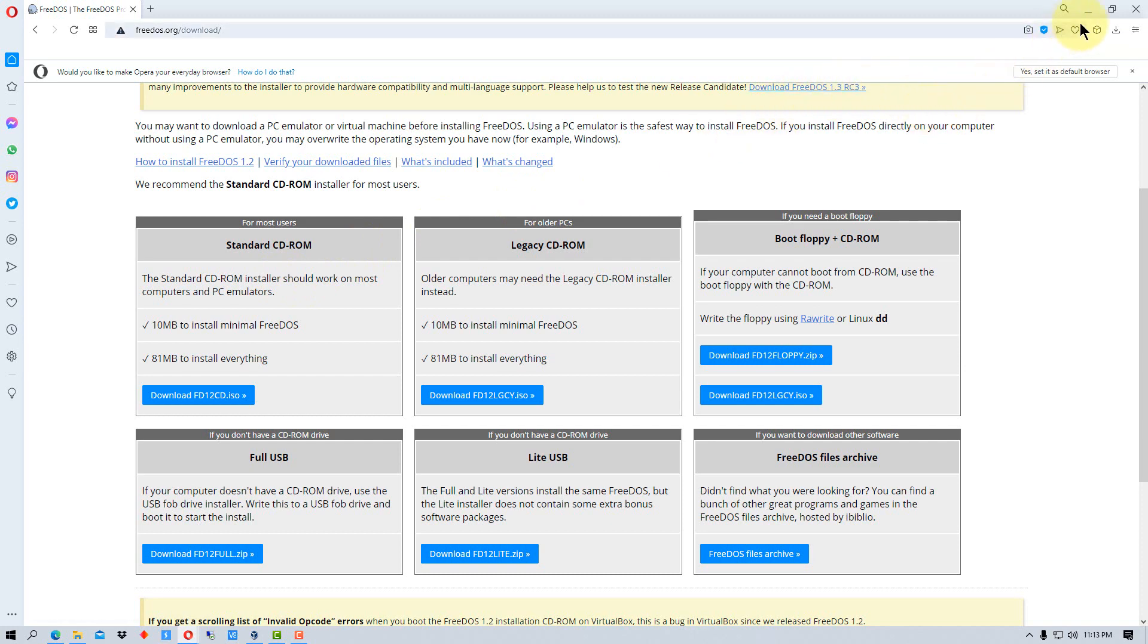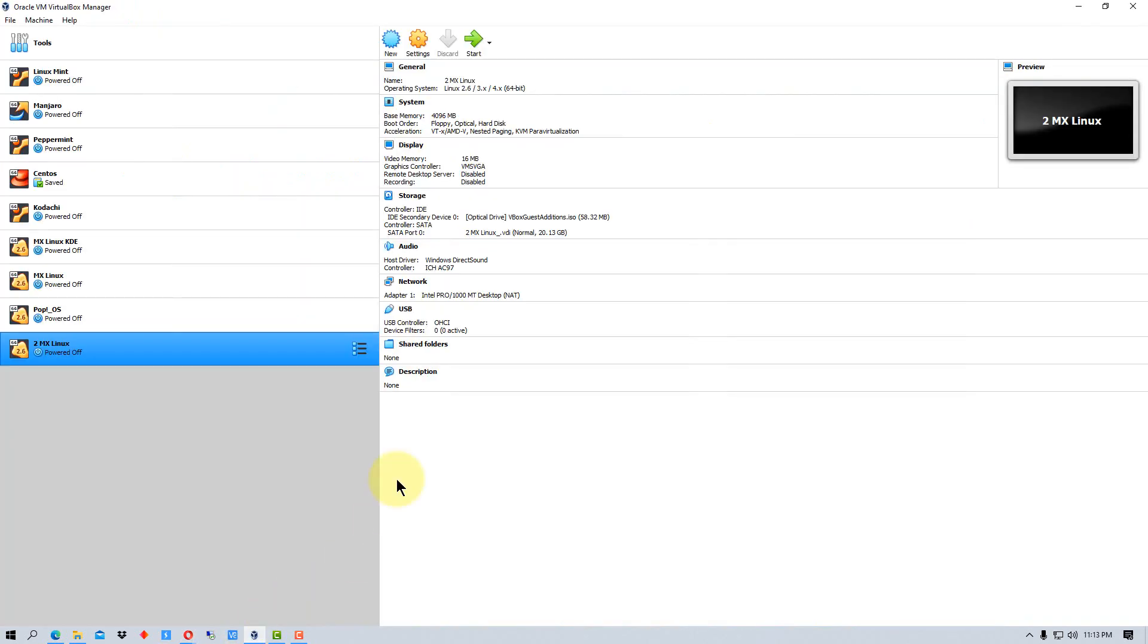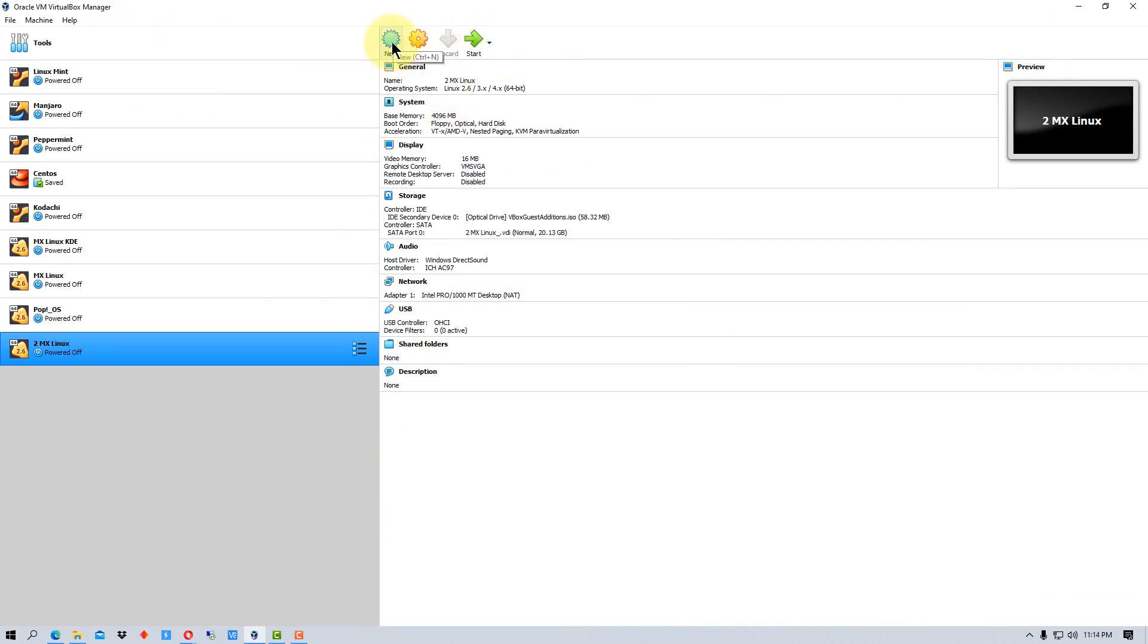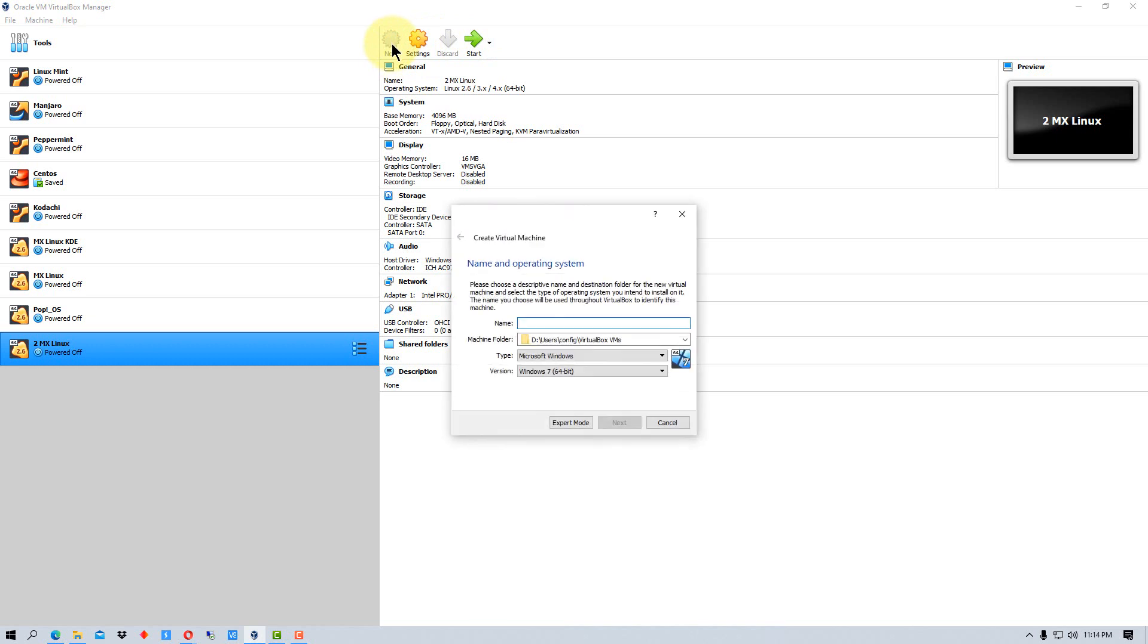Today we're just going to go with the standard CD-ROM version right here. Then we're going to go to VirtualBox. I've already downloaded the ISO version earlier and we're going to create a new machine.